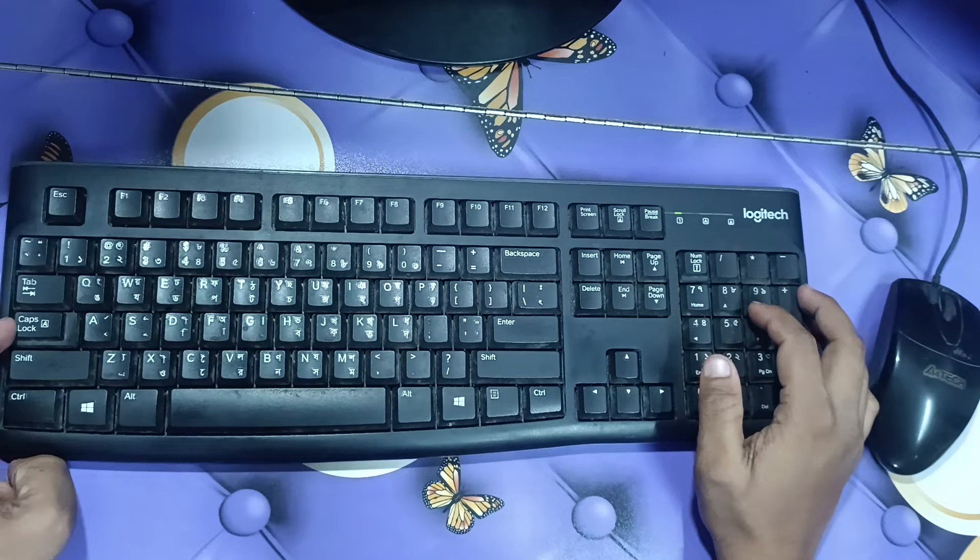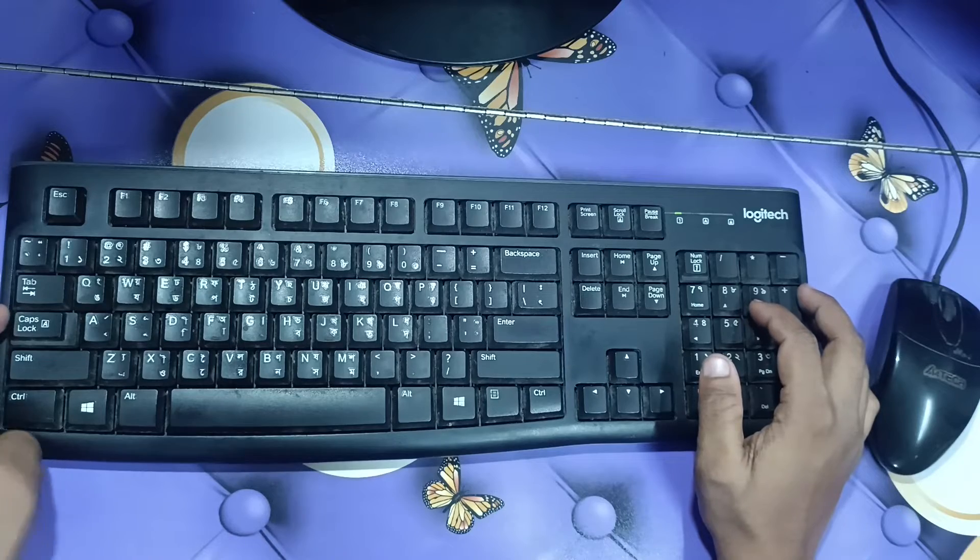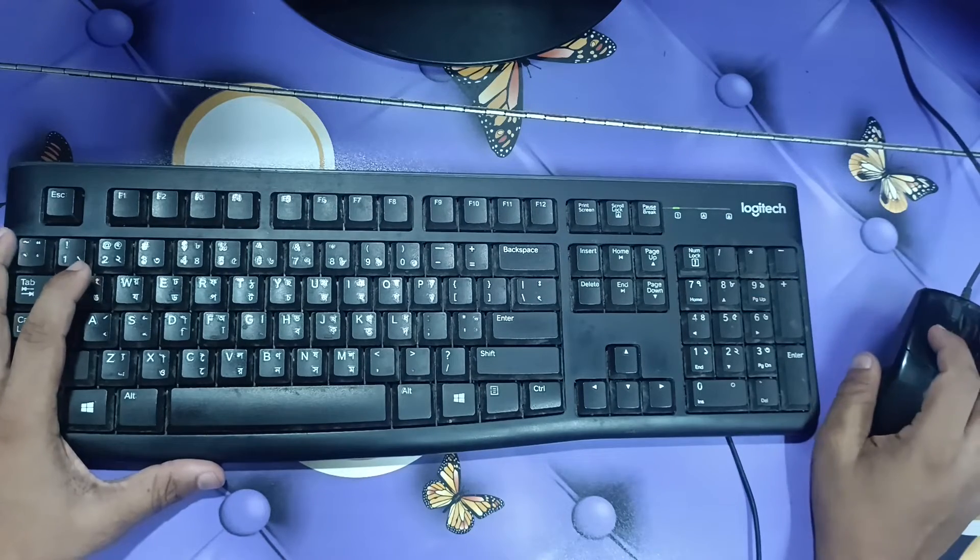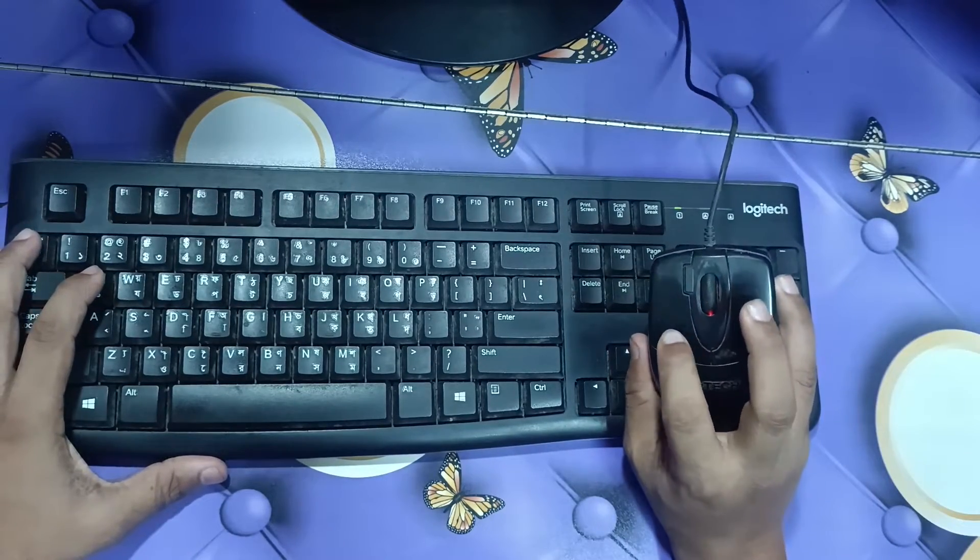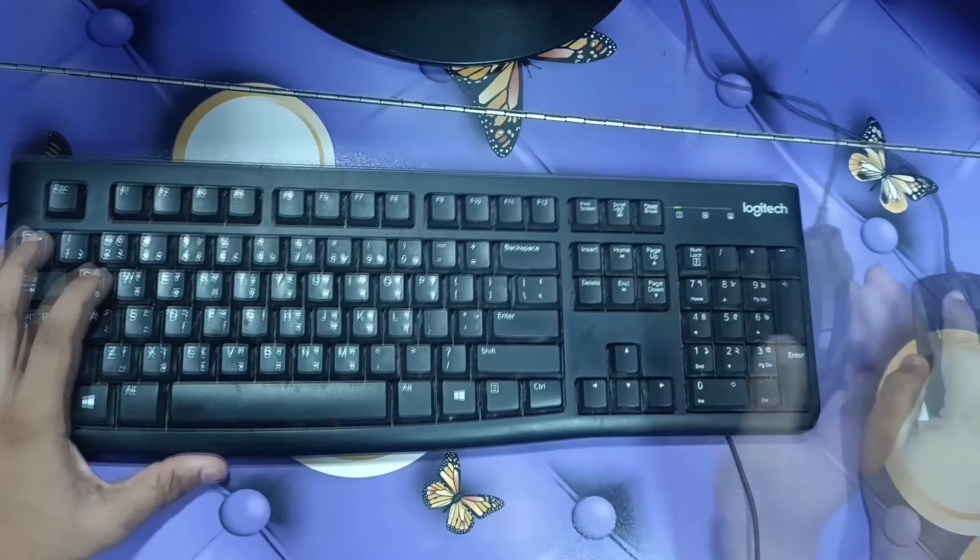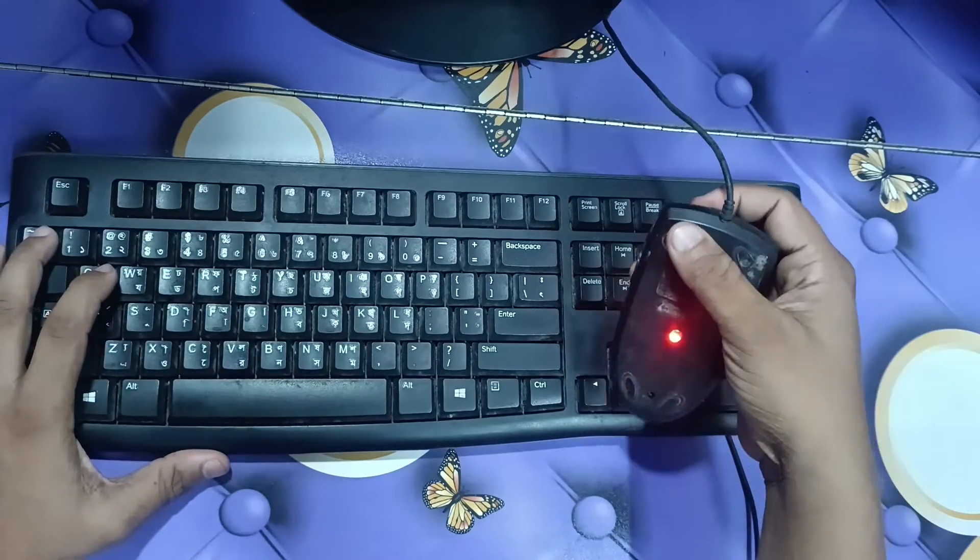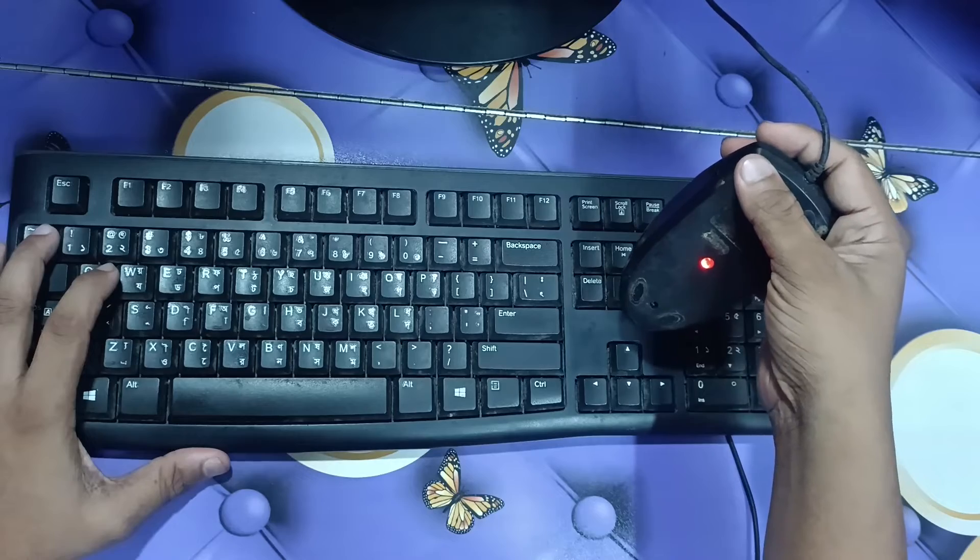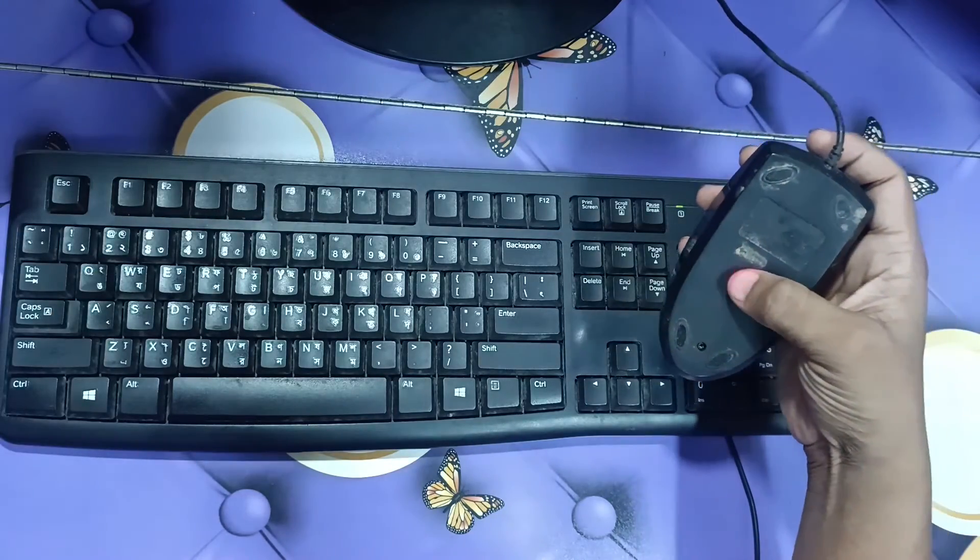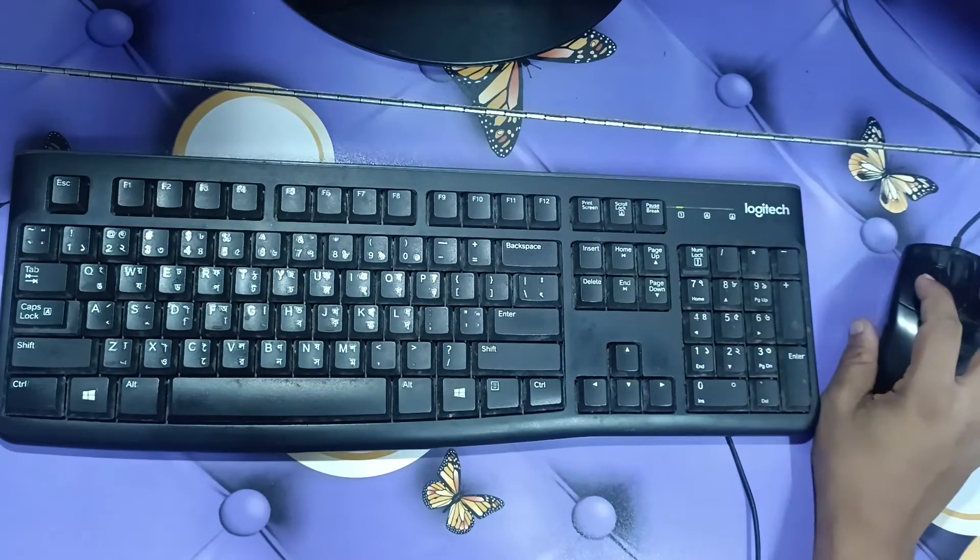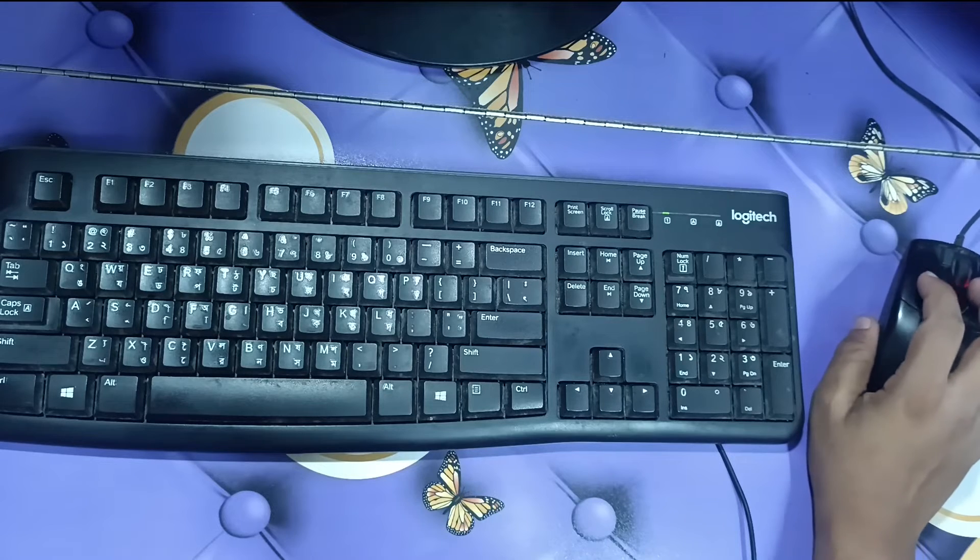With caps lock we can uppercase and lowercase our alphabet. Now I'm going to use my mouse. You can see a red light here—it works as a sensor. I'm going to create a folder so you can understand better.